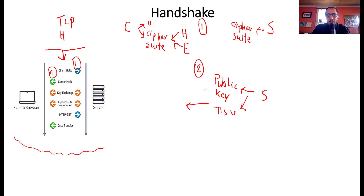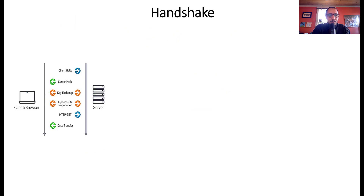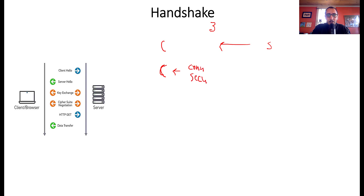So the client sent hello, the server sent hello back. Both sides now agree on a cipher suite and know each other's version. The third step is key exchange. Before the key exchange, the client must verify that the server is legitimate and that the connection is secure. This verification is essentially what produces the green padlock in the browser.